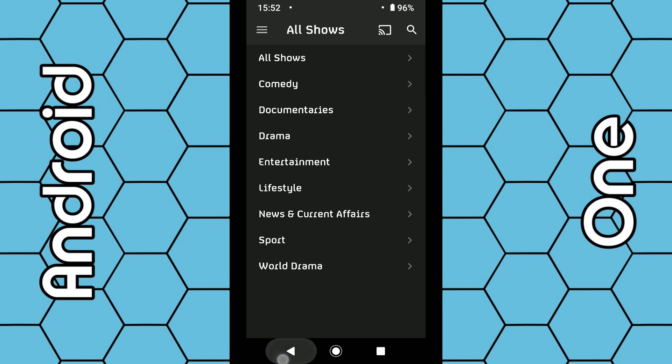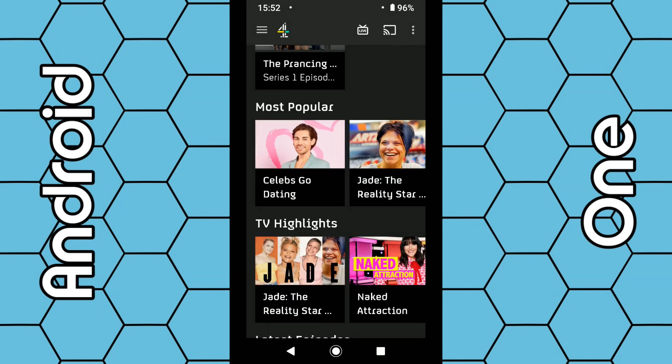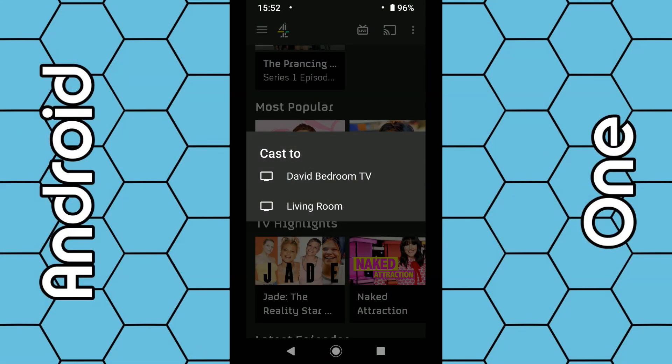The next step is to cast the program to your Chromecast. This is simple—as soon as the app launches, you should see a TV icon in the top right-hand corner. Once you click on that, it gives you the option to select your Chromecast device.